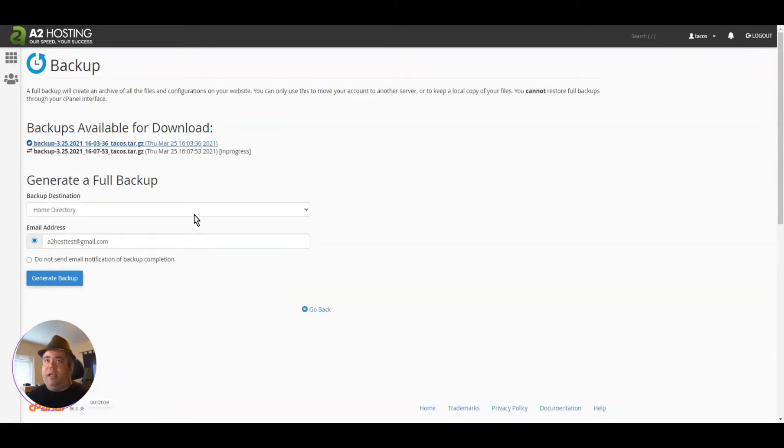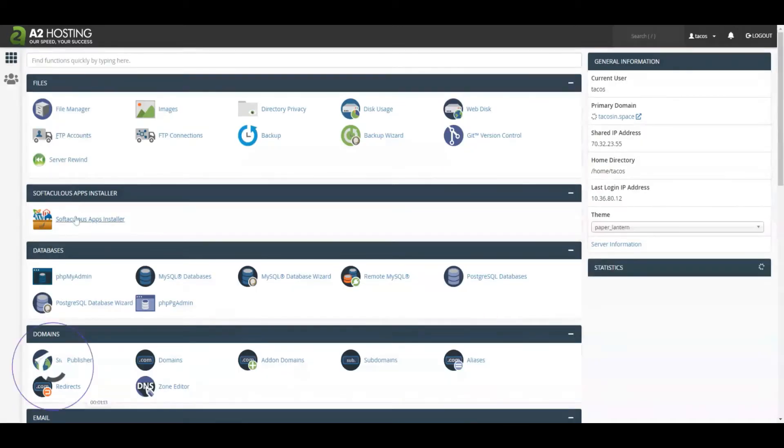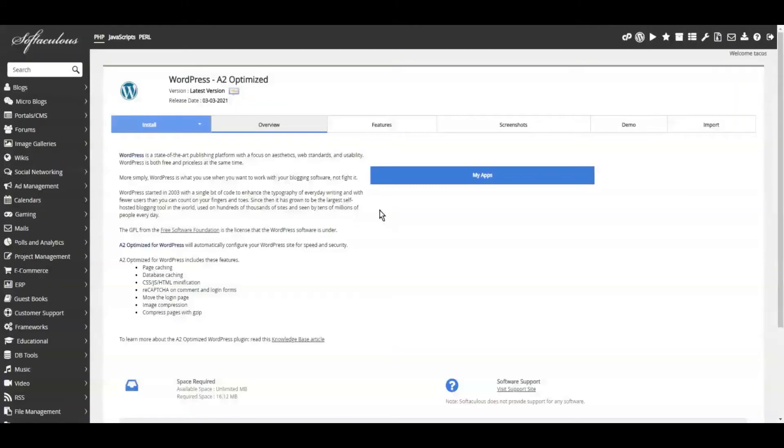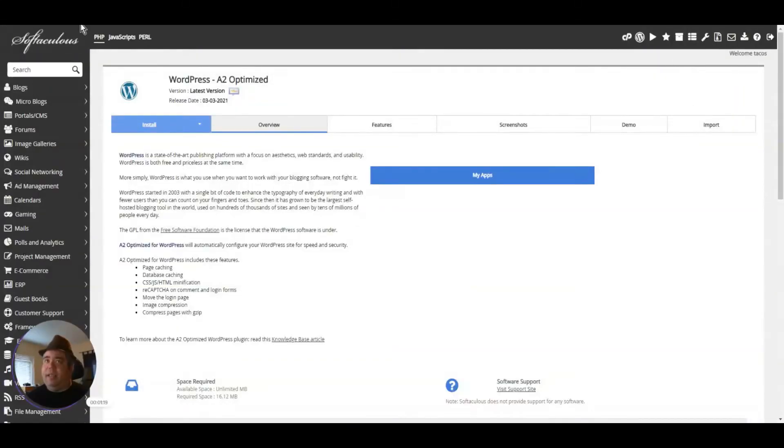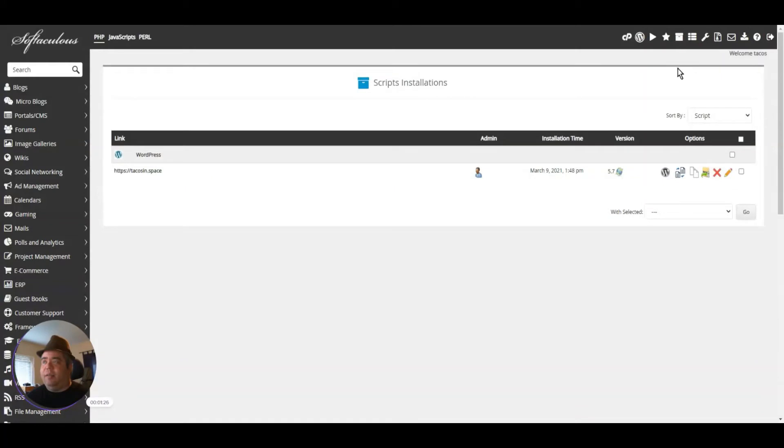Another way to backup your website is to use Softaculous. If you used Softaculous to install your website, then you've already got everything you need. Click on any of the icons for Softaculous, go to All Installations, and you'll see that you have an installation here.